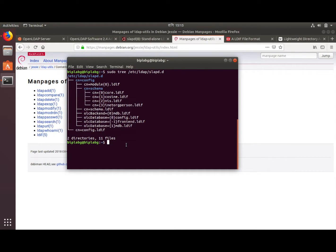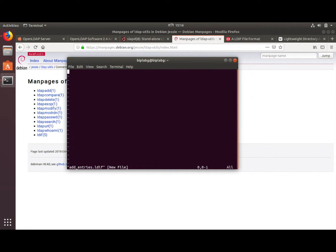Now let's add some entries to our LDAP. We will be using LDIF — LDAP Data Interchange Files. Through this LDIF file format we will be adding our entries. I'll be using the vim editor to create a file called entries.ldif.